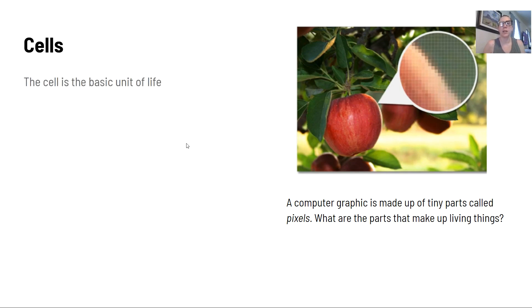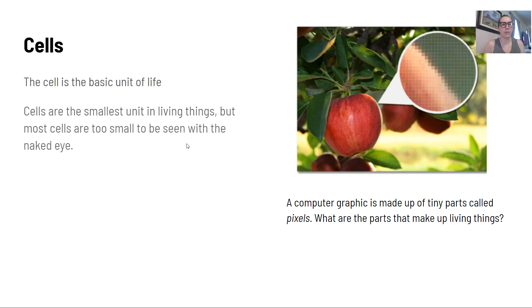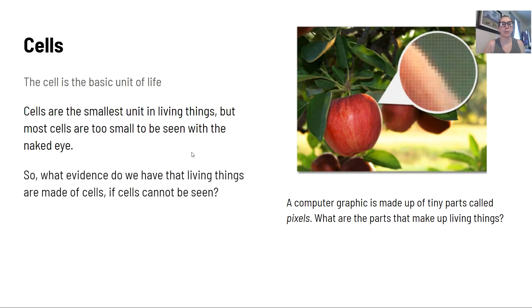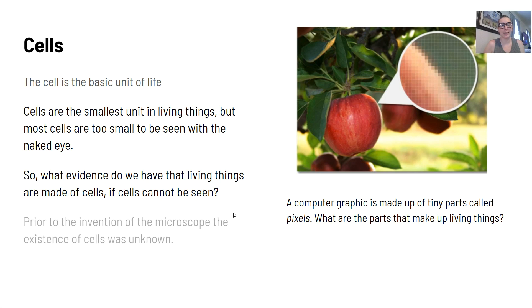The cell is the basic unit of life. They're the smallest unit in living things, but most cells are too small to be seen with the naked eye. So what evidence do we have that living things are made of cells if cells cannot be seen?